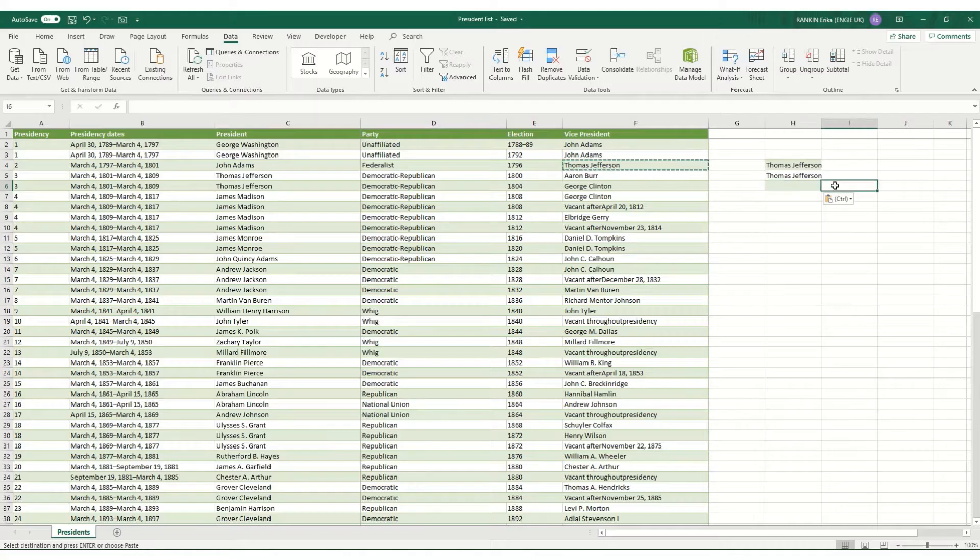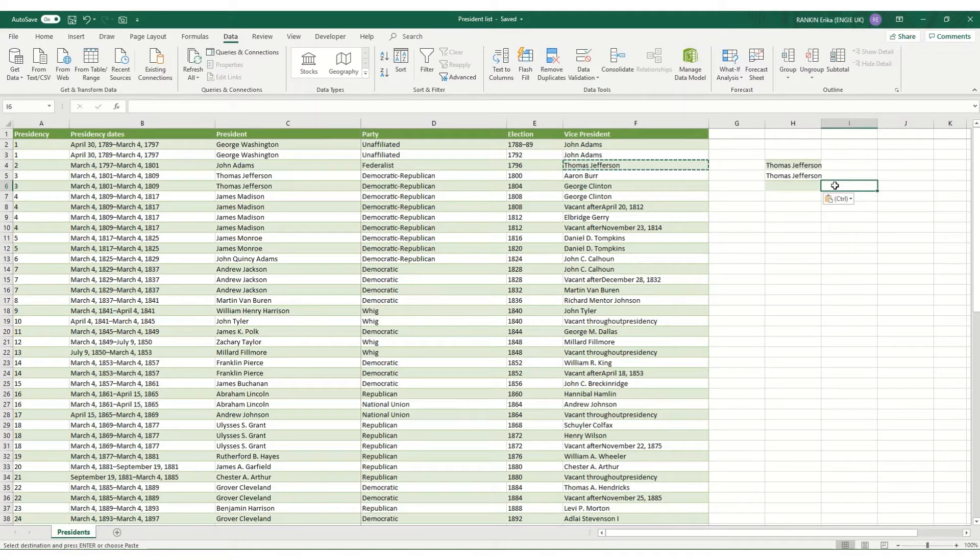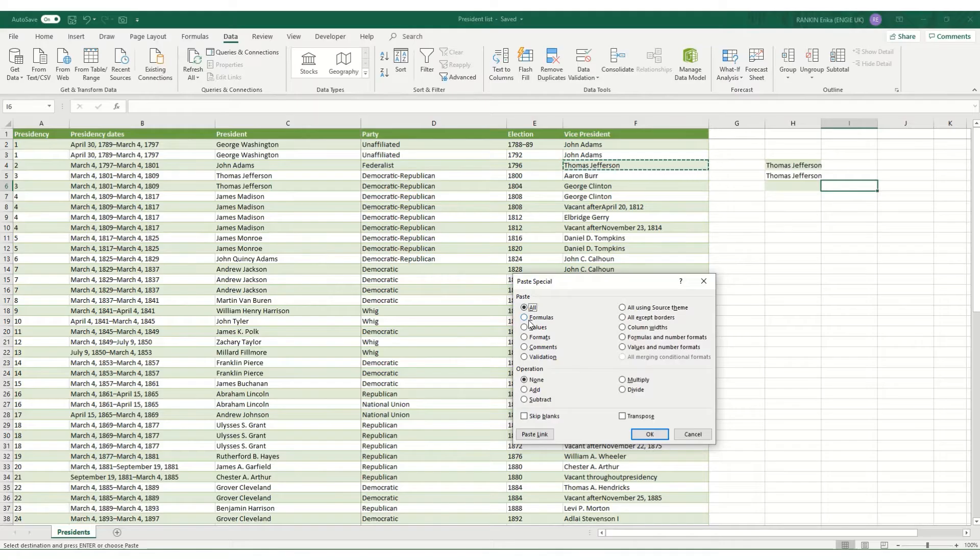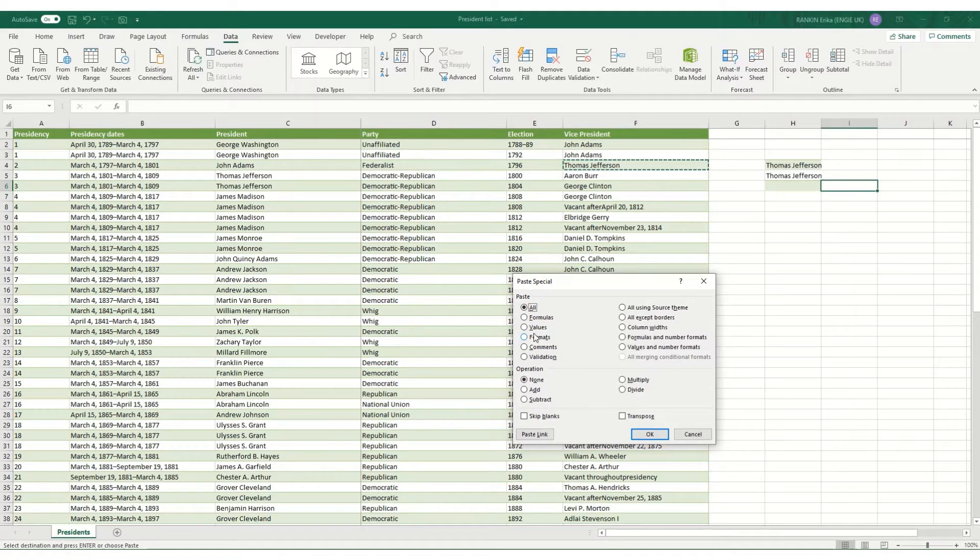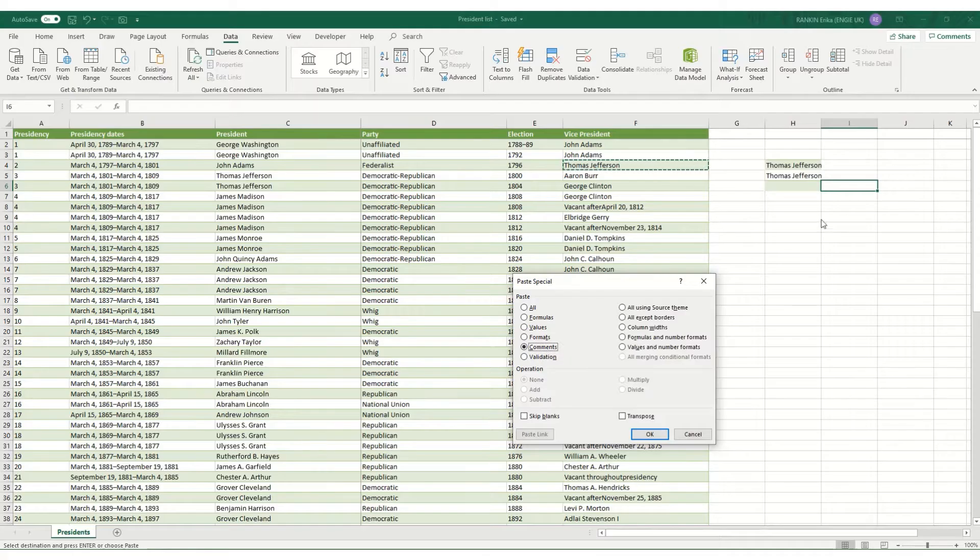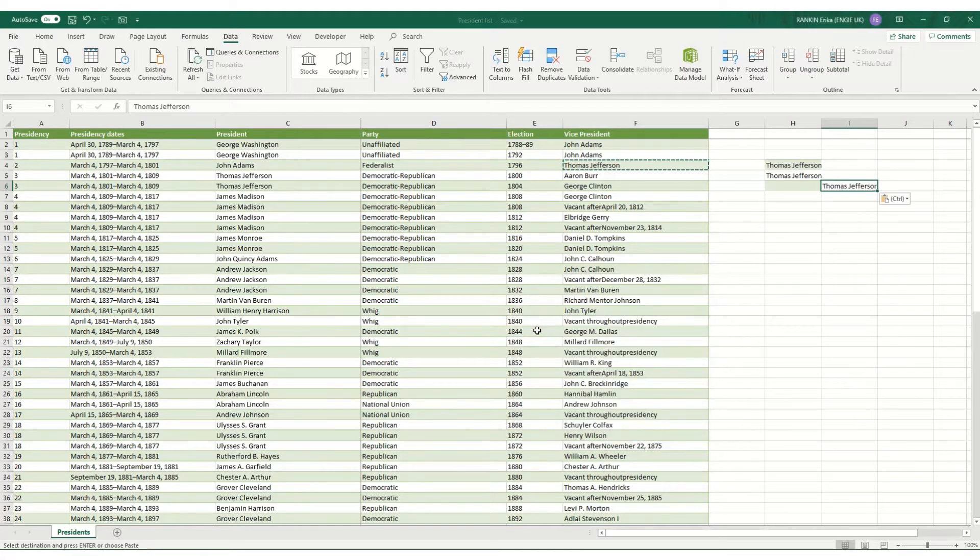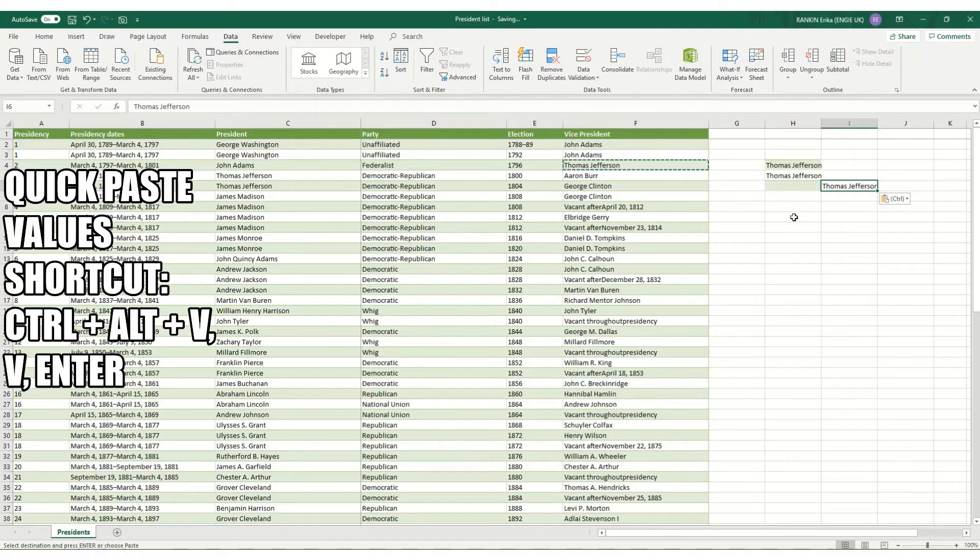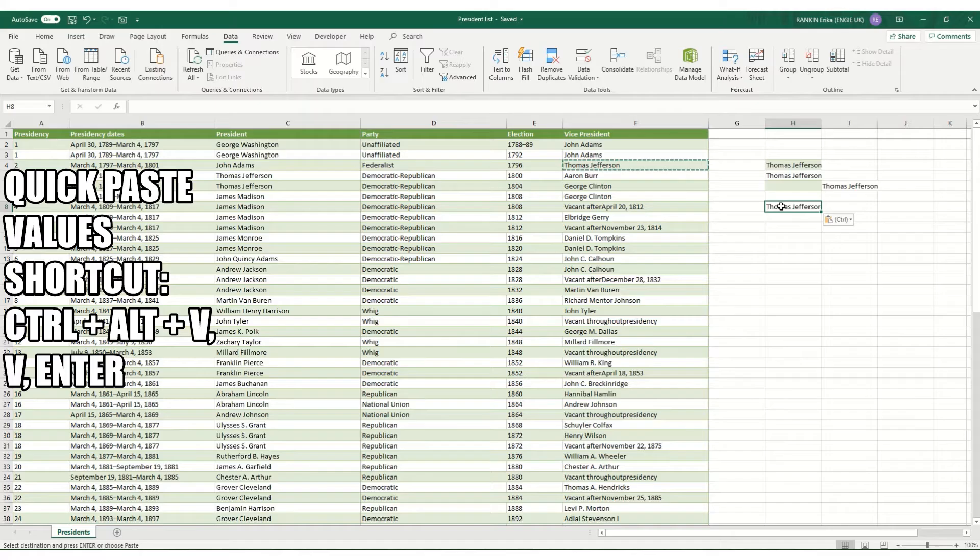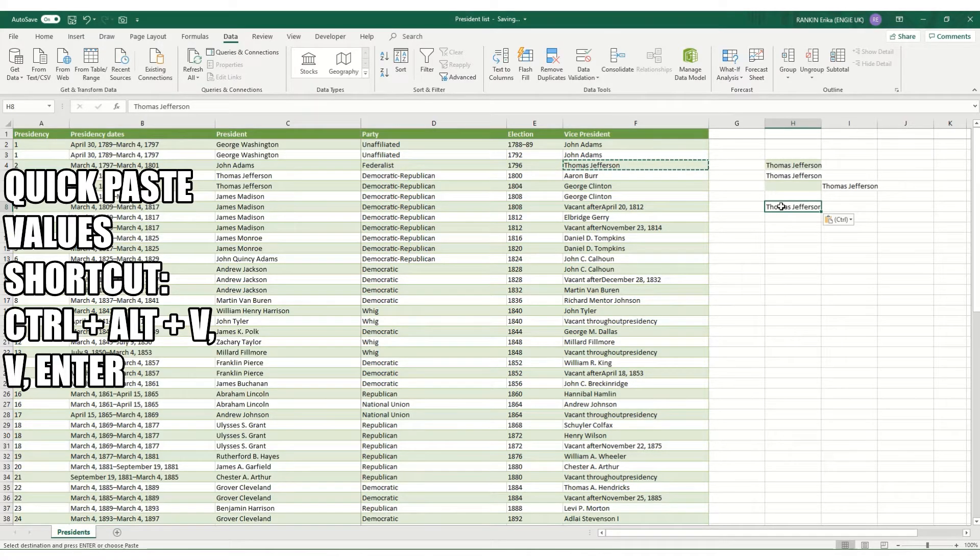One thing that can make the paste special shortcut quicker to use: if you select your cell, hit Ctrl+Alt+V, you'll notice that each of these options has one letter underlined. If we click V it will pop to the values one, if we hit C it will pop to the comments one. So if you want to paste special just your values, hit V and then enter. Much quicker: Ctrl+Alt+V, V, then enter, and your values are pasted much quicker than having to go through and click individually.